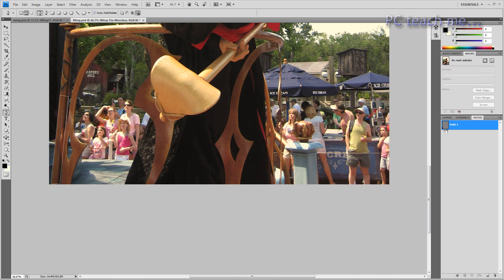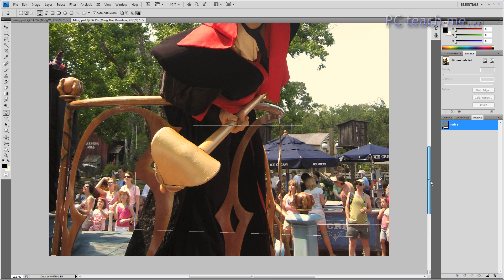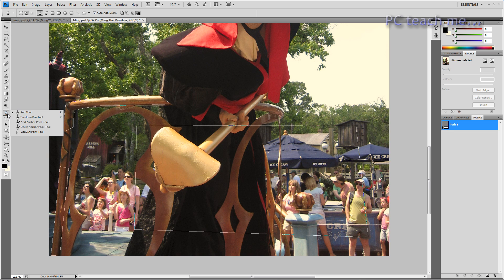It doesn't show very clearly in the thumbnail but it's there. Let me draw a really big box — there we go, we've now got a path appearing. So using these clicking methods you would create the area you wish to keep on your image. By clicking very close together you can create nice curves, and then put it all together.